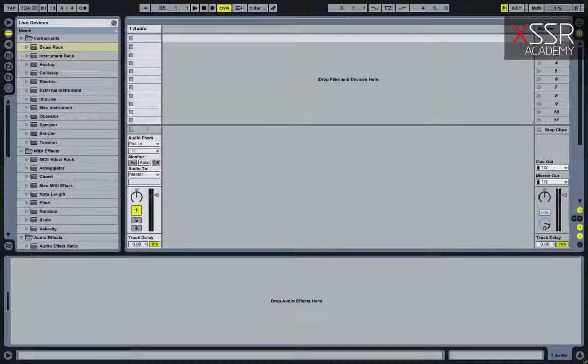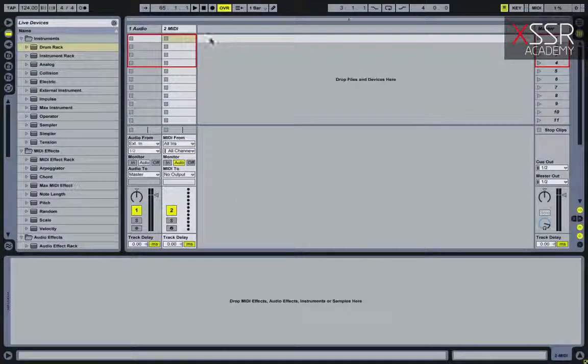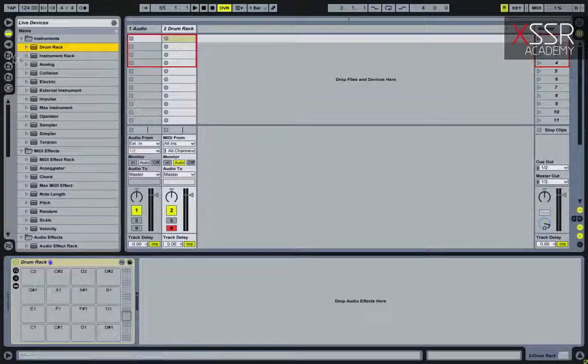First, we take an empty MIDI channel and add a built-in instrument called the Drum Rack — a convenient tool for working with drums. Now, to the right kick.